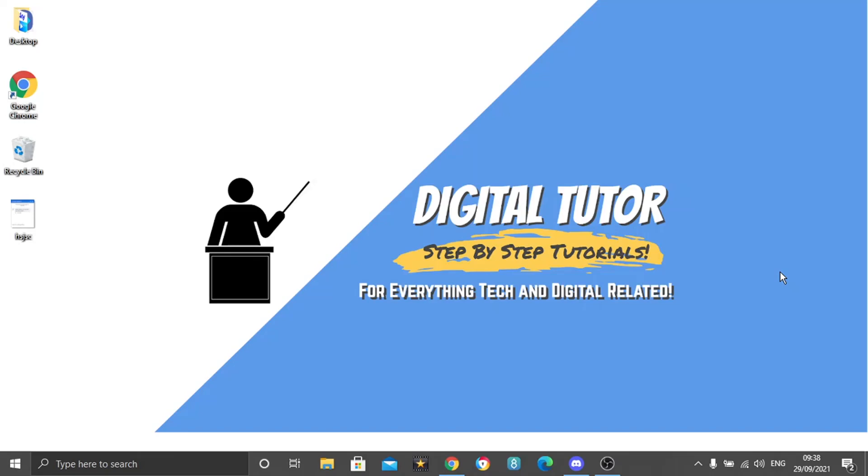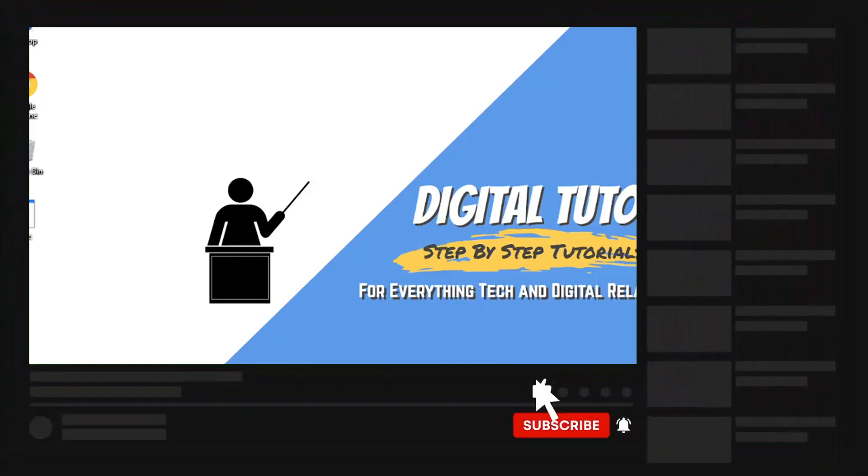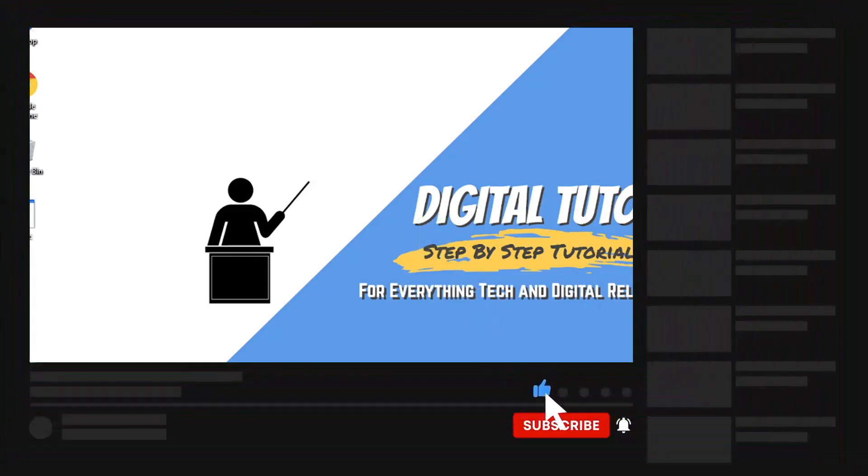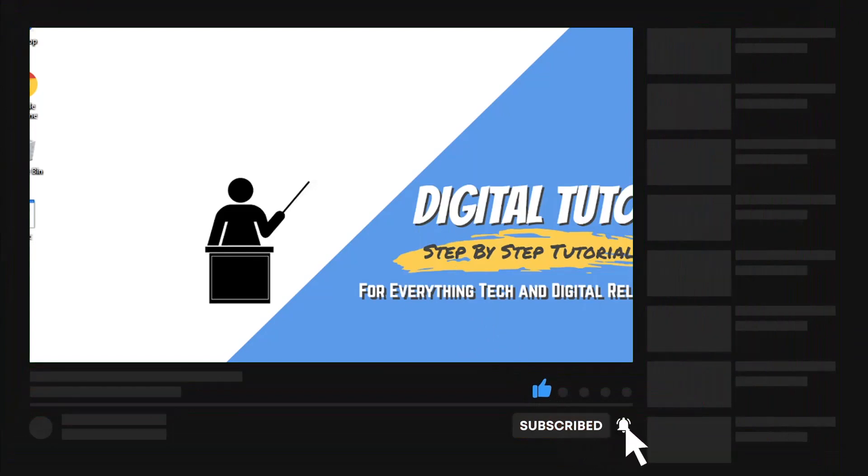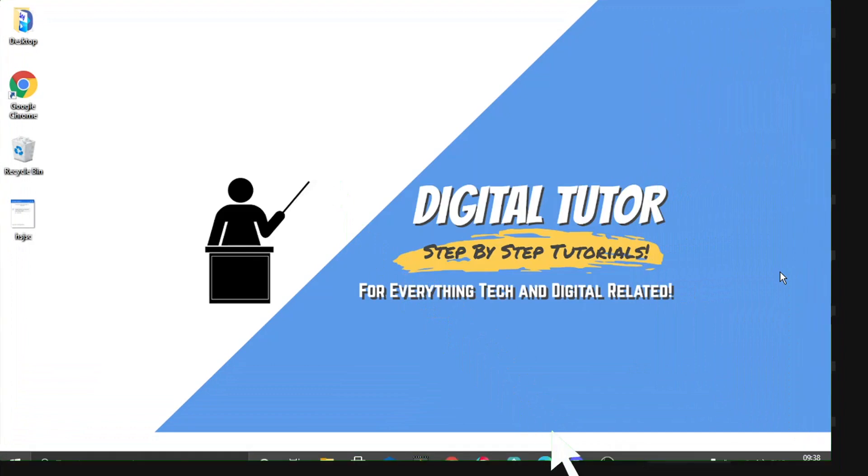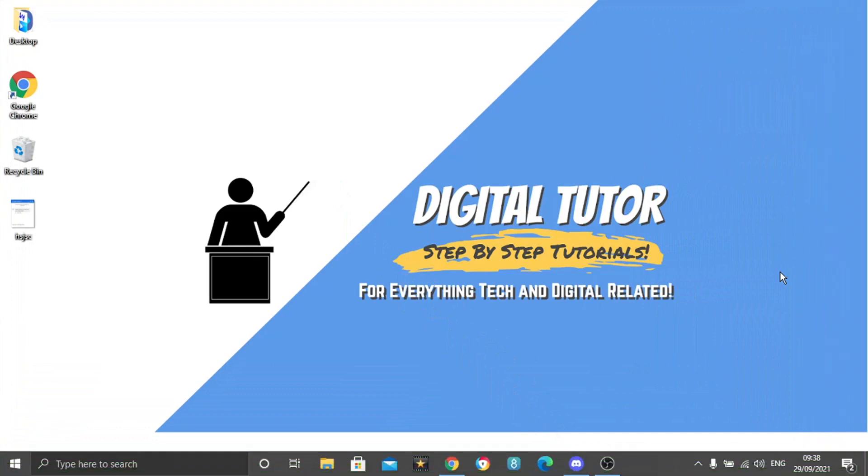If you find this helpful please leave a like and drop a comment below. And if you are new to the channel don't forget to hit that subscribe button for more step-by-step tutorials, how-to's and tips and tricks for everything tech and digital related.